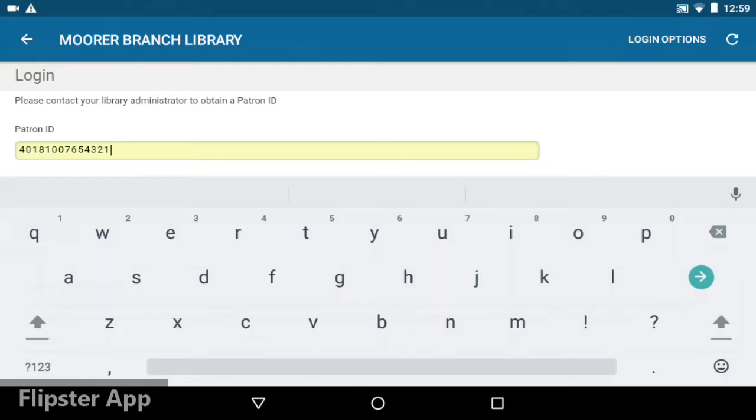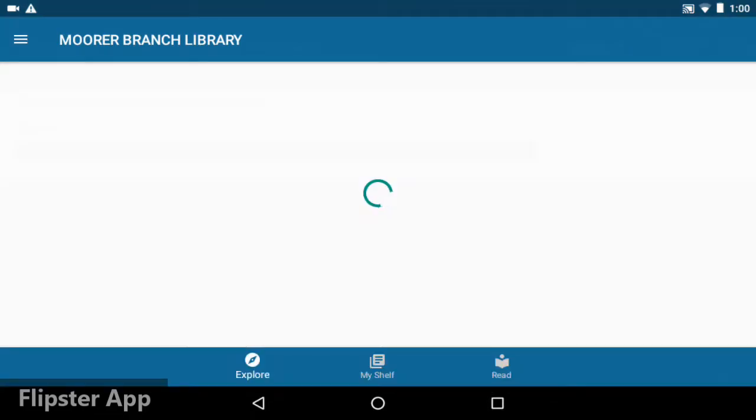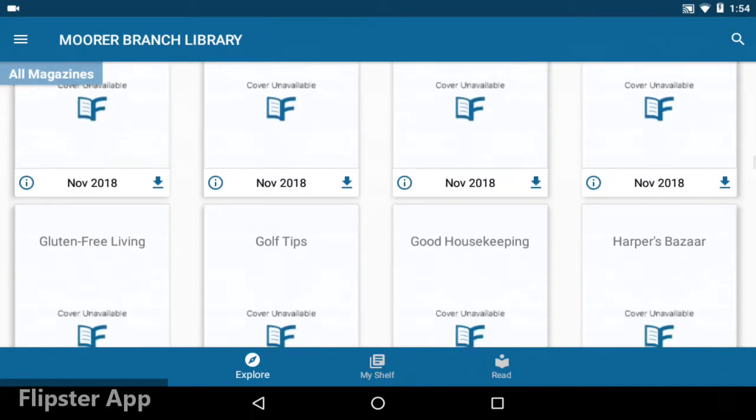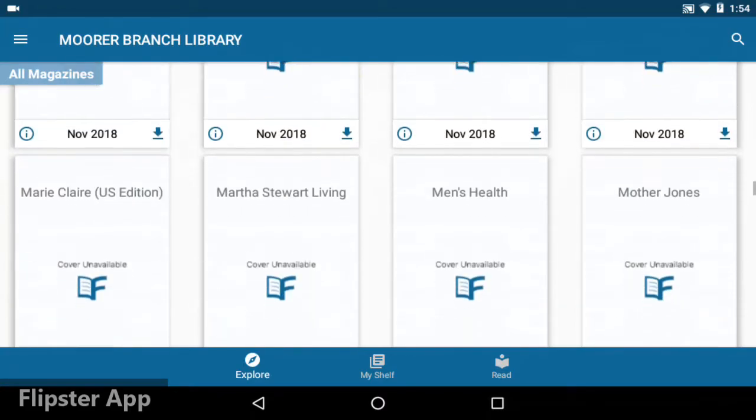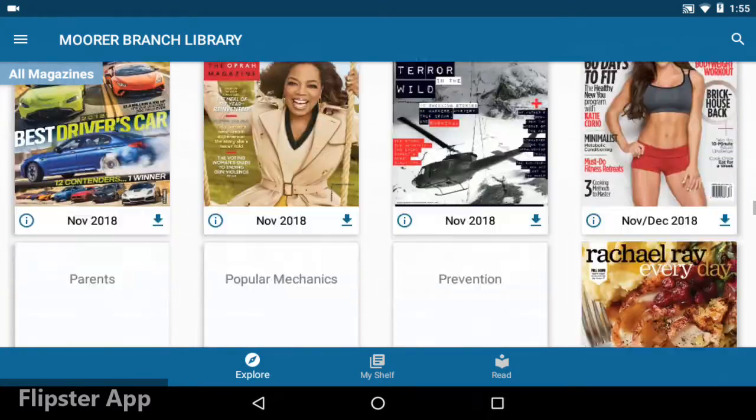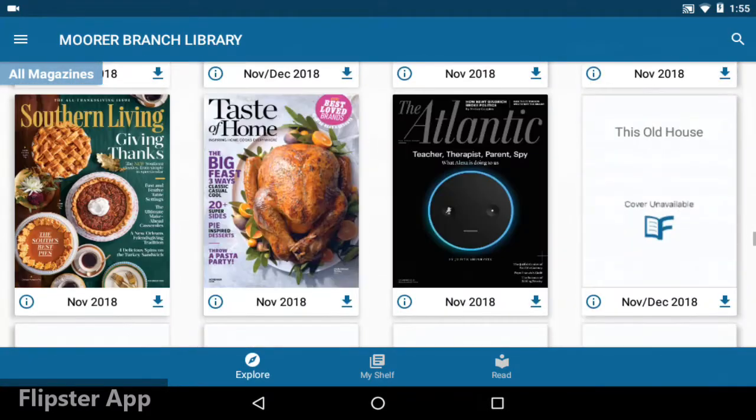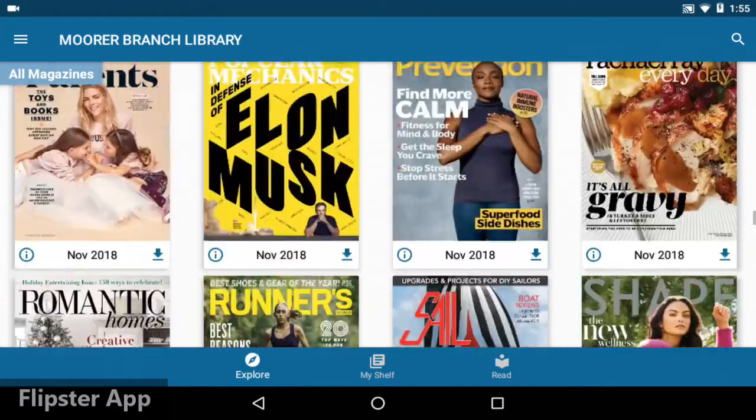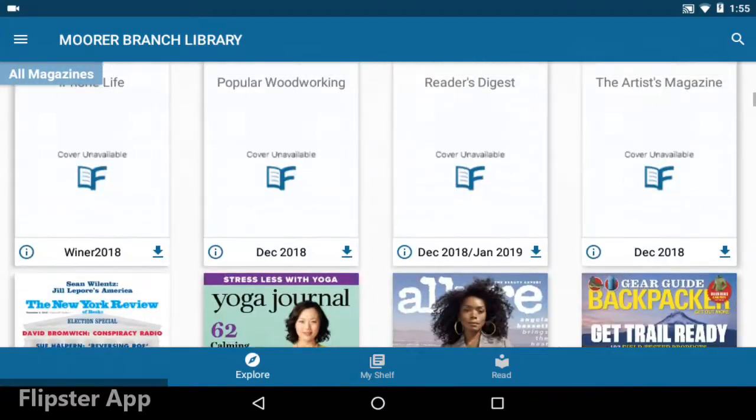If it doesn't autofill, just type in the number off the back of your library card. Now I can browse the magazines available in Flipster. We carry a large variety of titles ranging from special interest titles to major publications.